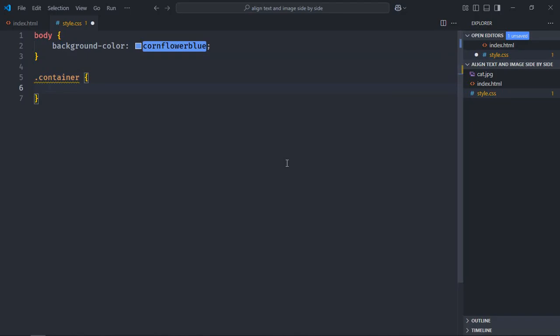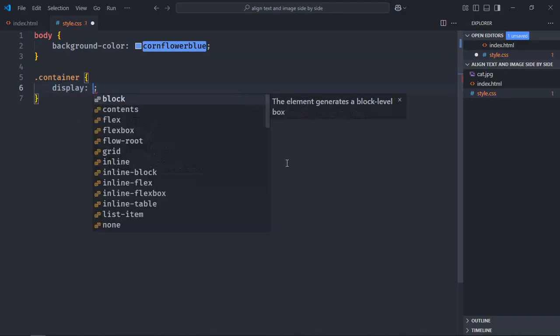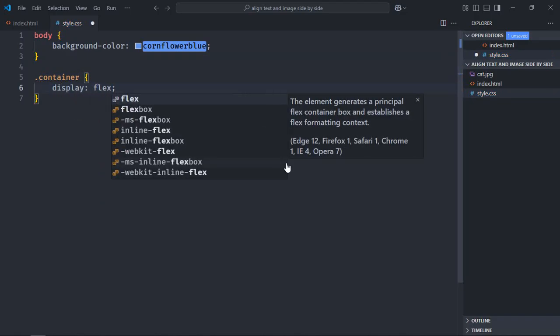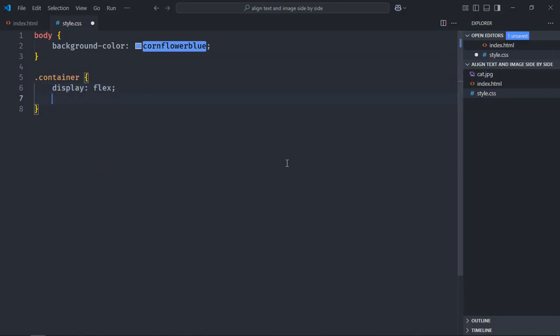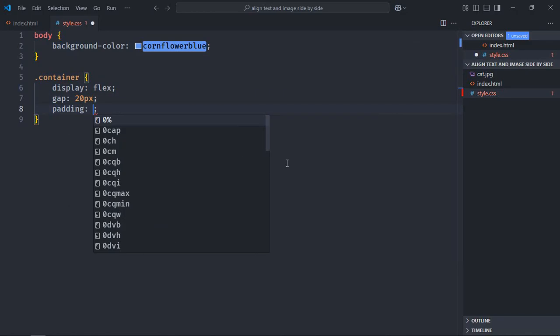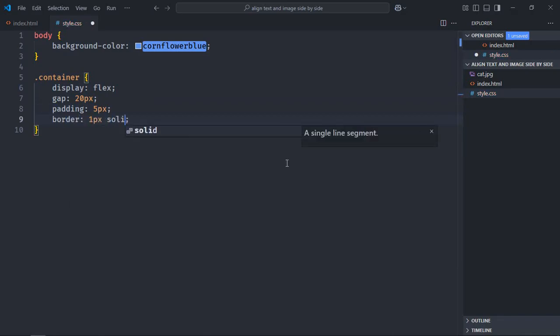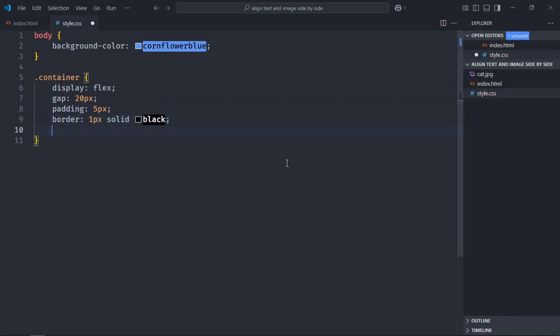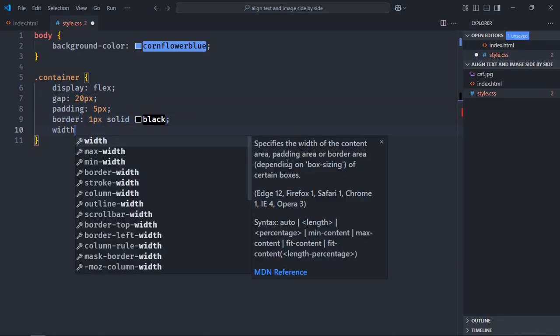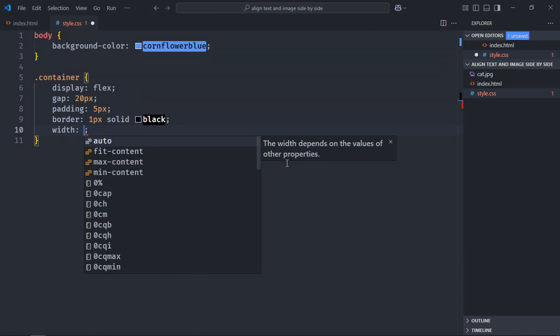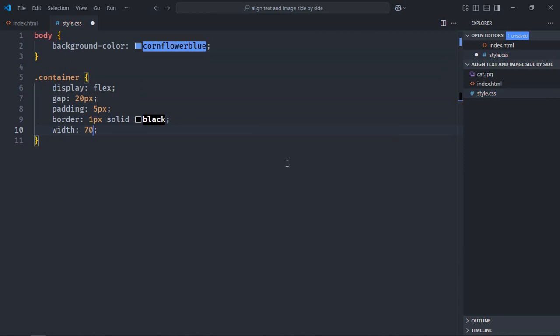Gap will be 20 pixels and a padding of 5 pixels. Border will be 1 pixel solid black and give it a width of 70%. Also, because I want to center align the container, I'll use margin property here and set it to 0 and auto.